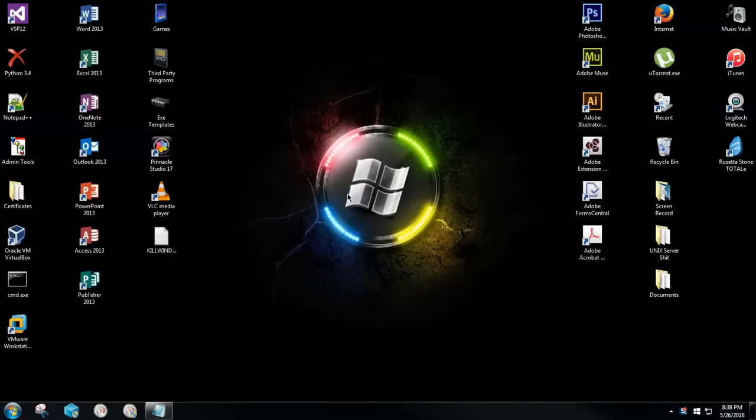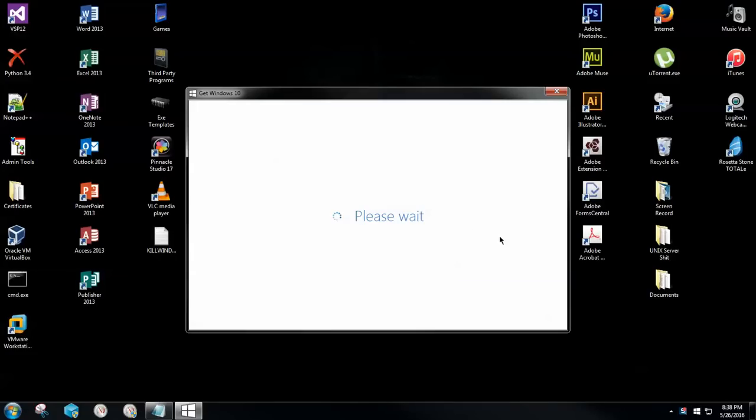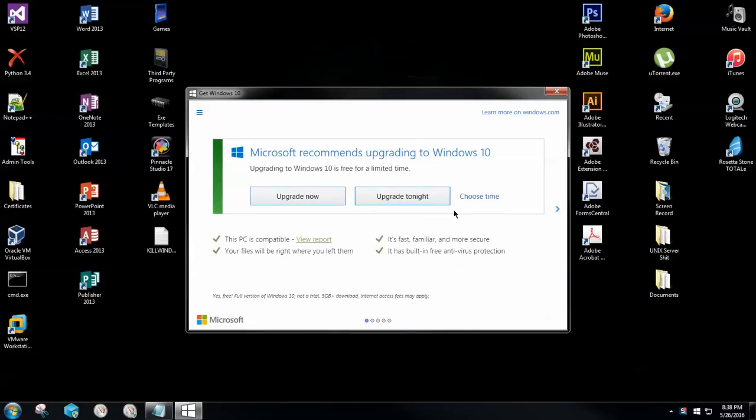Hello my fellow YouTubians, today I'm going to be showing you guys how to disable the Windows 10 feature from downloading on your computer. Before I start, I'd like to say thank you to my subscribers and viewers. I absolutely love you guys, I'm doing my best to get back to all your questions, so thank you so much for subscribing and watching my videos. You're the only reason why I continue to do this.